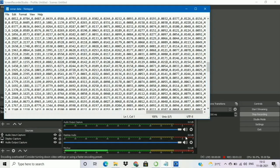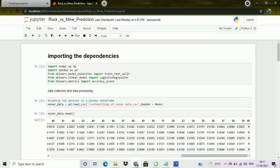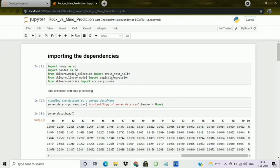Let's get started. Here I have opened my Jupyter notebook and we will start making our prediction model. I have imported the dependencies needed: numpy as np, pandas as pd, and from sklearn.model_selection I have imported train_test_split. We need to split our dataset into two parts, which is why we need this function. After that I have imported the logistic regression model to classify whether the object is a rock or a mine. I have also imported accuracy_score, which will give us the accuracy score of the model.